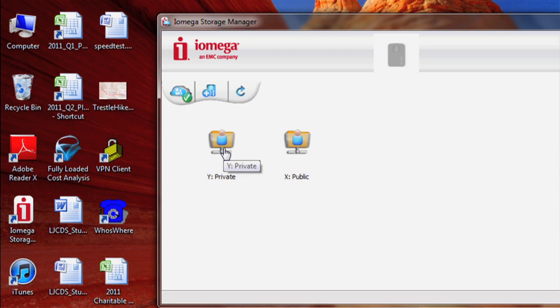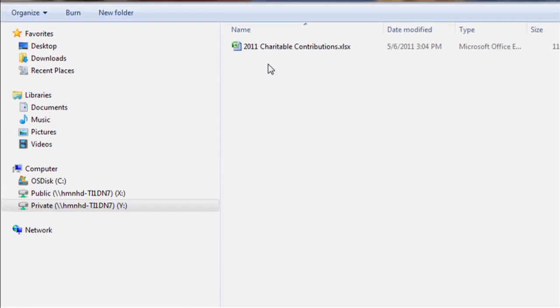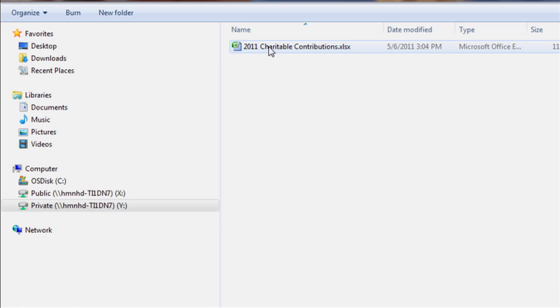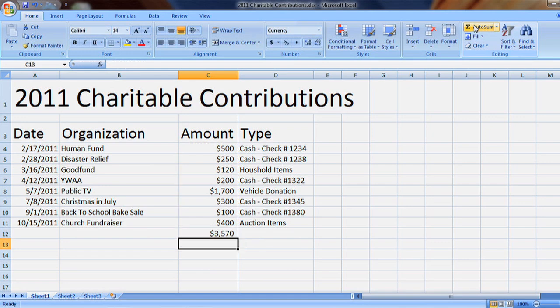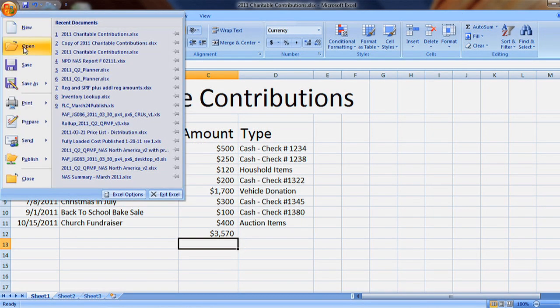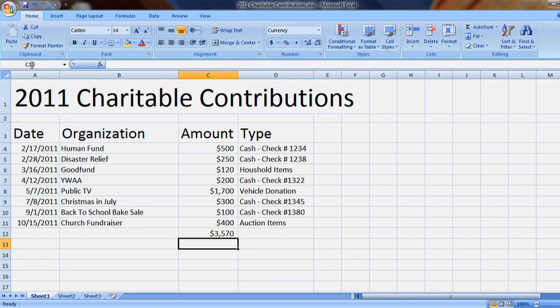After launching the Storage Manager, my personal files are mapped as a drive as if I were on a local network. I can open the file, make edits to the file, save it, and now attach it as an email and send it.